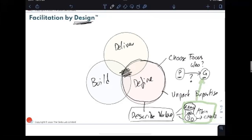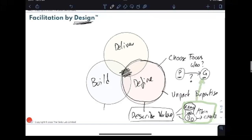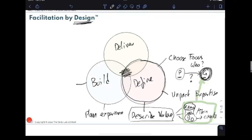This serves two purposes. First, you can communicate the value of coming to your workshop so people have bought in before they arrive. Second, it serves as a yardstick for deciding what goes in and doesn't go into your workshop — that's your time-saver. Once you know what you're trying to achieve and for whom, you can plan your experience, sequencing the activities, and structure your workshop by turning your plan into something more concrete.